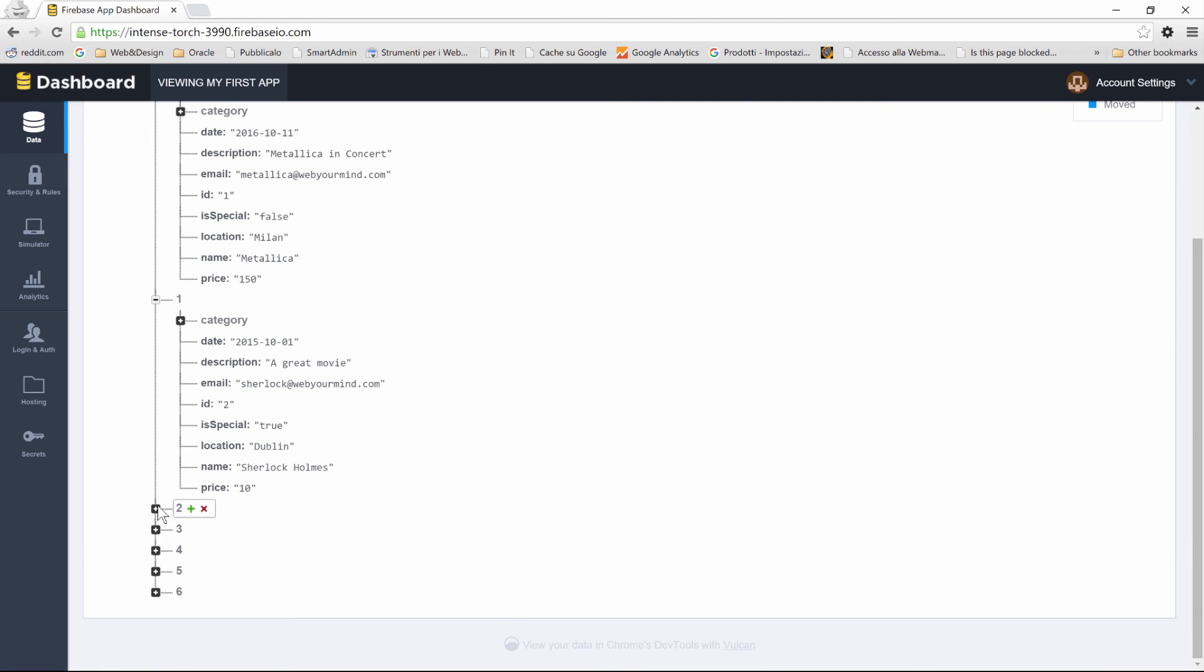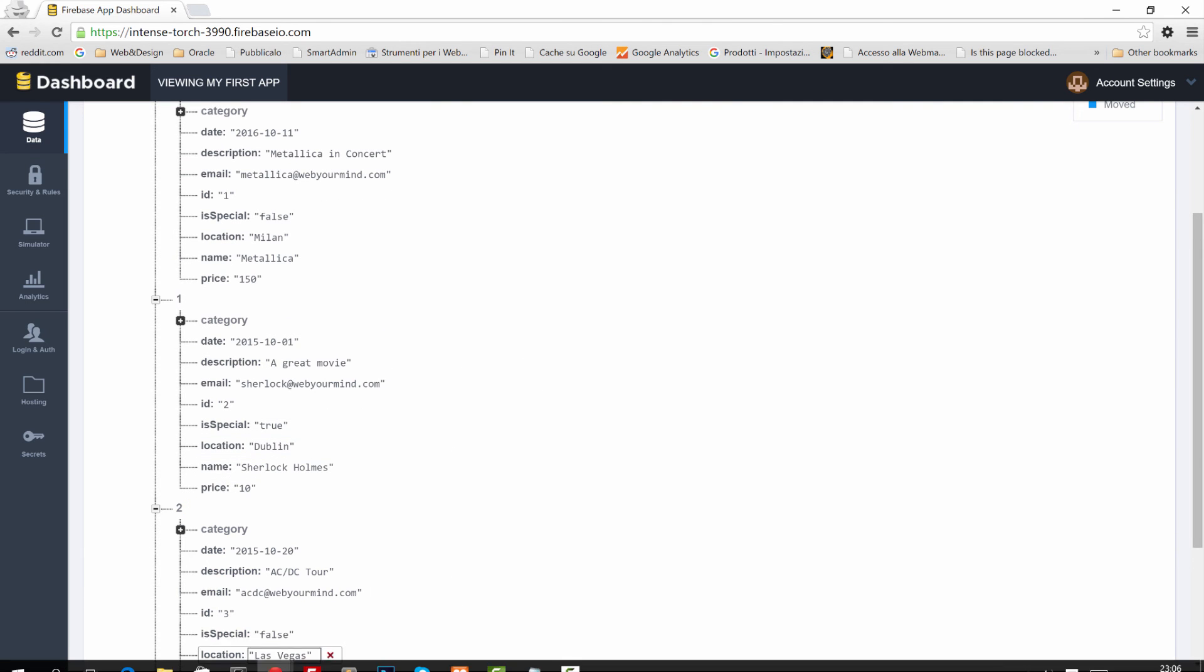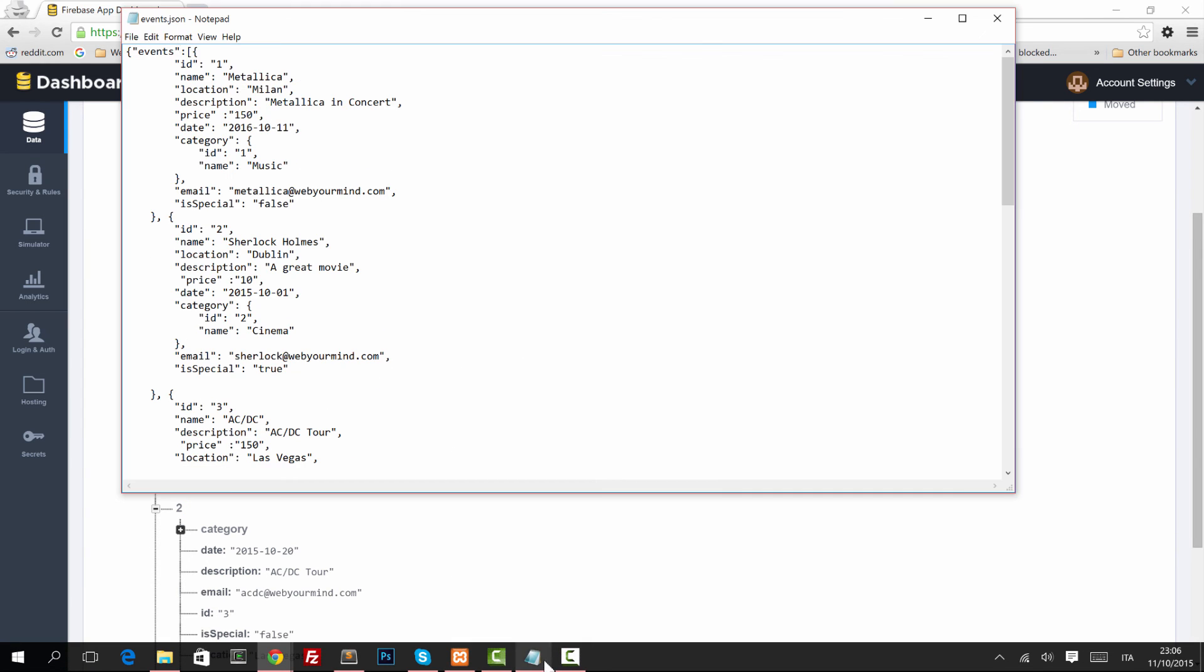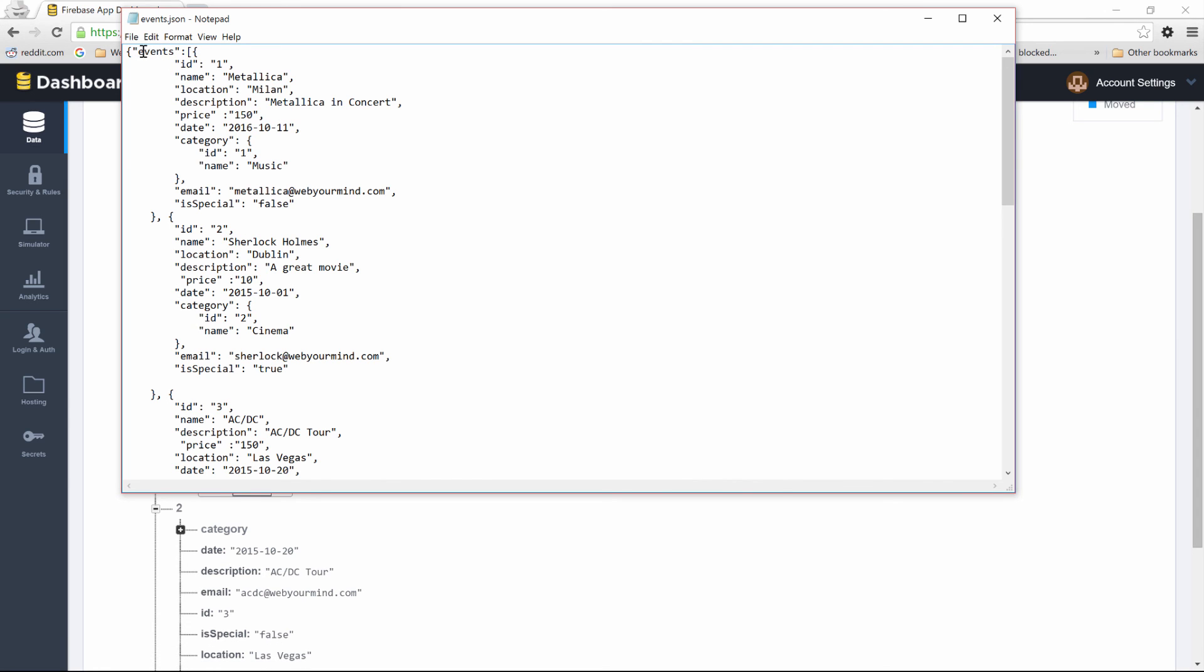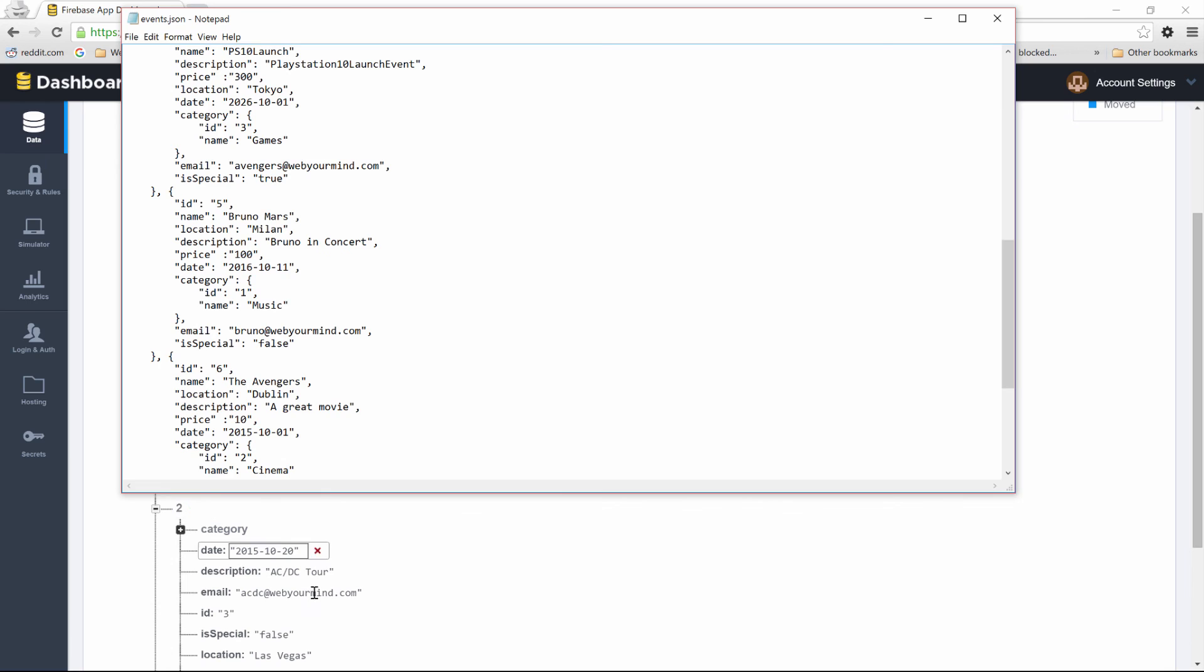But anyways, that's all you need to do. If we look at our file, the one I've imported, I simply have a regular events array. So all of my events are here.